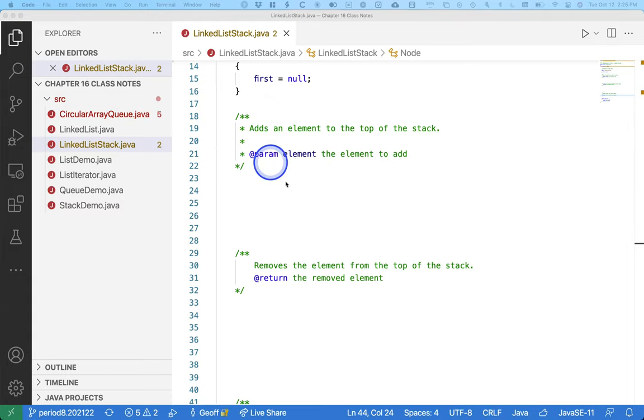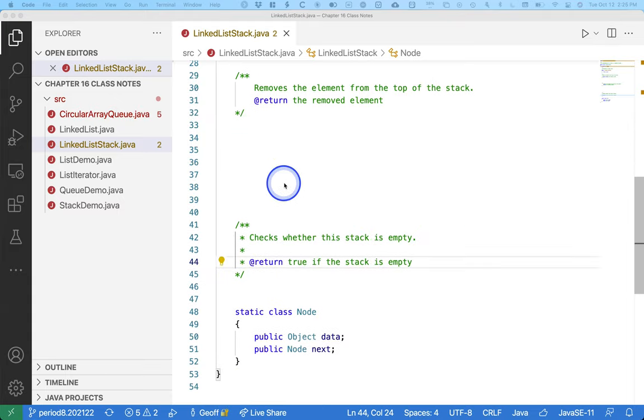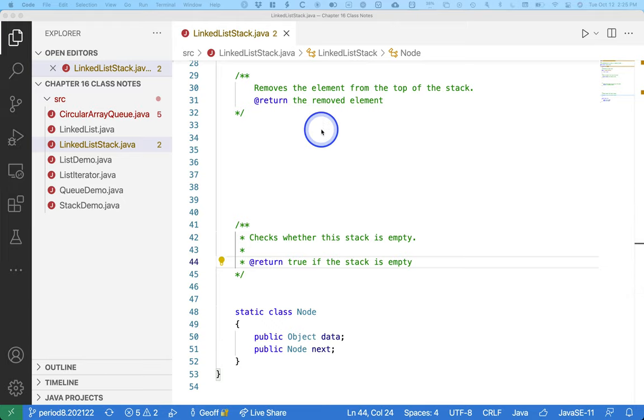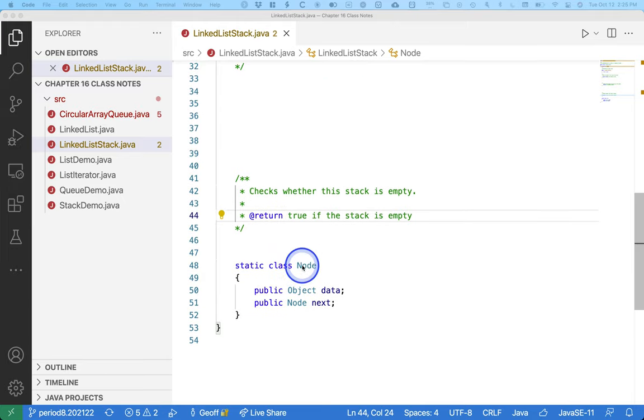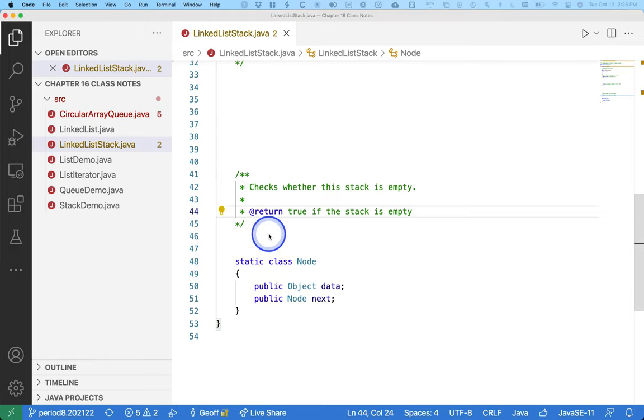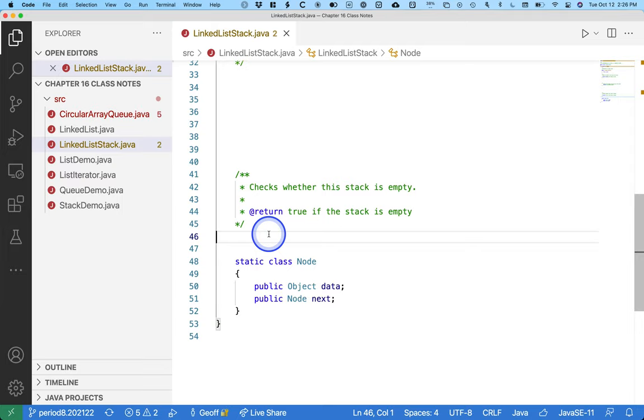So that leaves us three methods to implement: adds an element to the top of the stack, that's push; removes an element from the top of the stack, that's pop; checks whether the stack is empty, that's empty. Let's write that one first. Most straightforward.